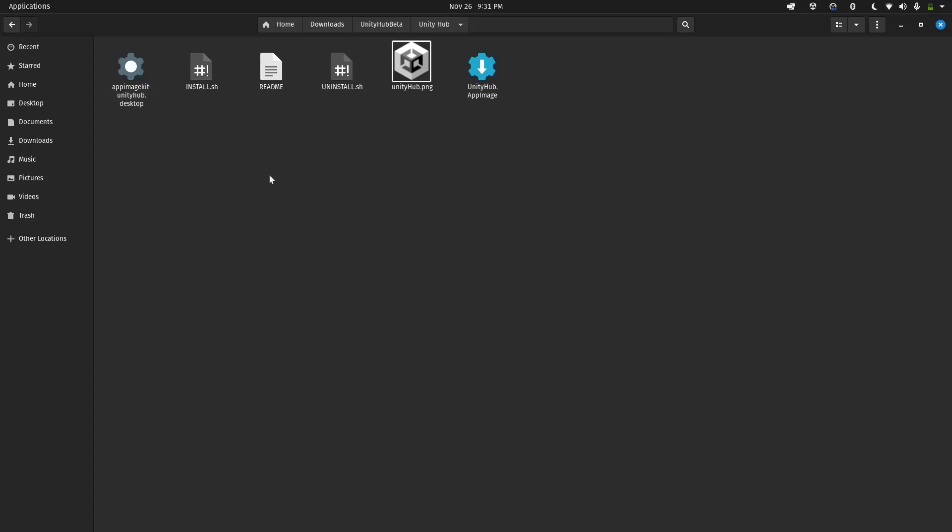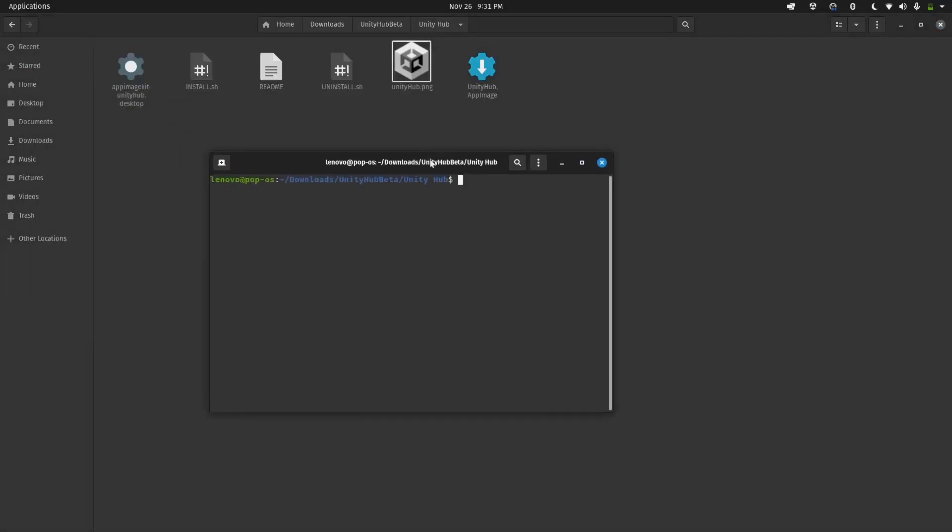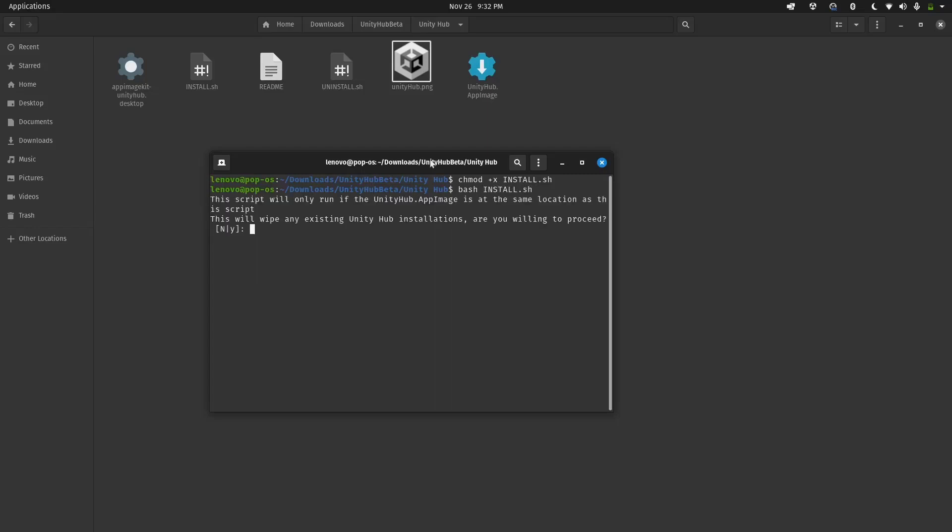We'll be doing that through the terminal. Let's open this folder in the terminal. Now let's execute chmod +x and the file name install.sh. The file names are in capital letters. This will give the permission for the script to read and write. Now we execute the file: bash install.sh. The script will only run if the UnityHub.AppImage is at the same location as the script.